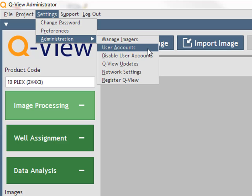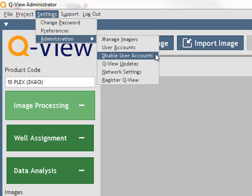User accounts lets the administrator create, delete, or edit user accounts and passwords. Disabling user accounts will make logging in no longer required to use QView.